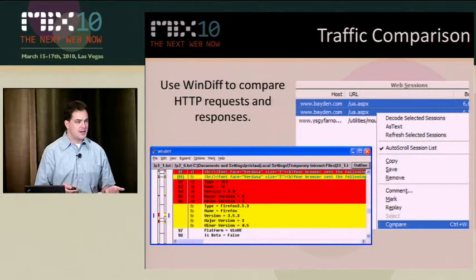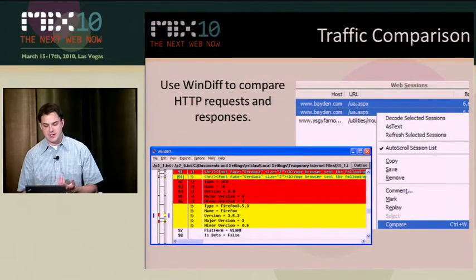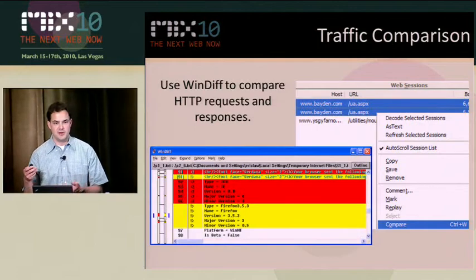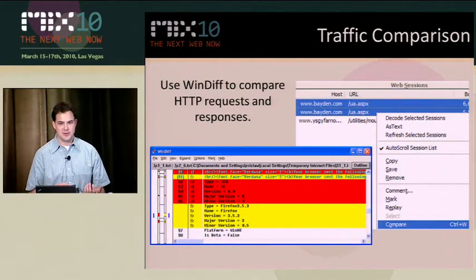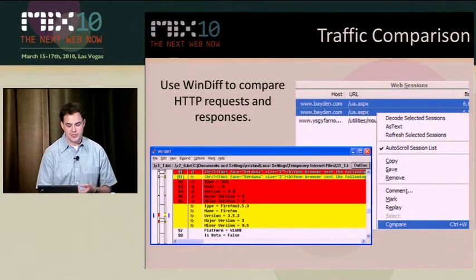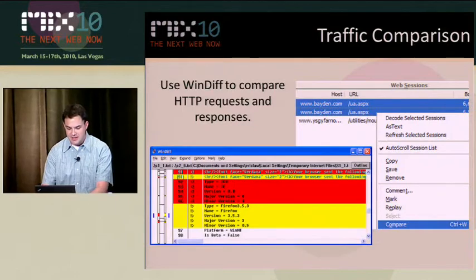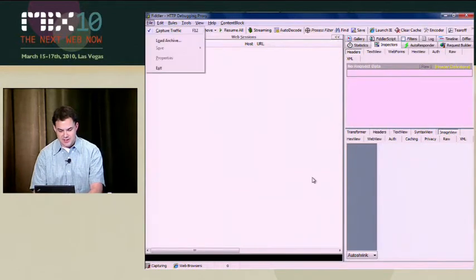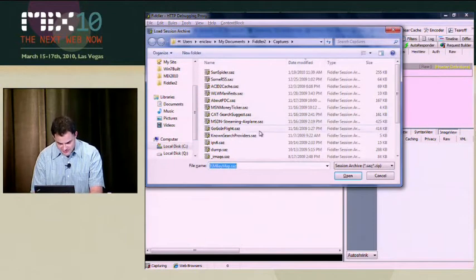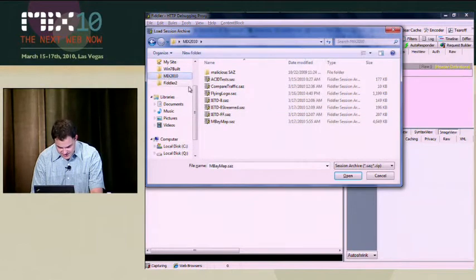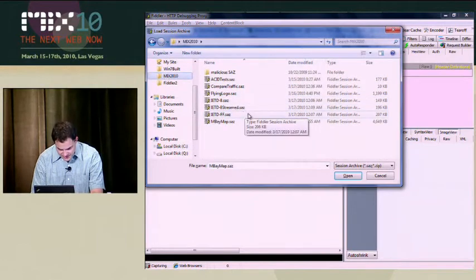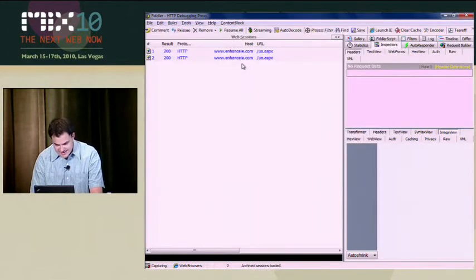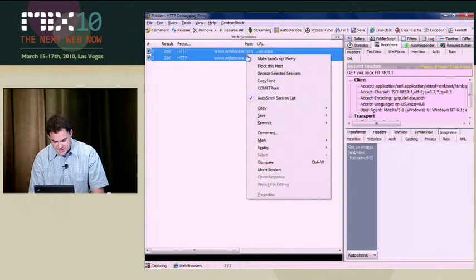For traffic comparison, a great scenario is basically, hey, I want to tell the difference between this browser and this other browser or this site and this other version of the site. And so to do that, basically all you have to do is just use WinDiff. So I'm going to load another archive, comparetraffic.saz. And so basically I've got these two sessions here.